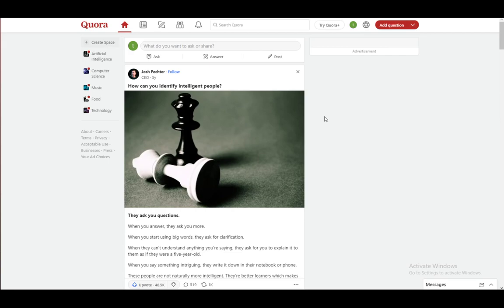Now, one thing to note is for the English version of the site, this partner program does not work anymore. This was decided last year in September of 2022. So the English version doesn't have a partner program anymore and you cannot monetize your answers or your posts.